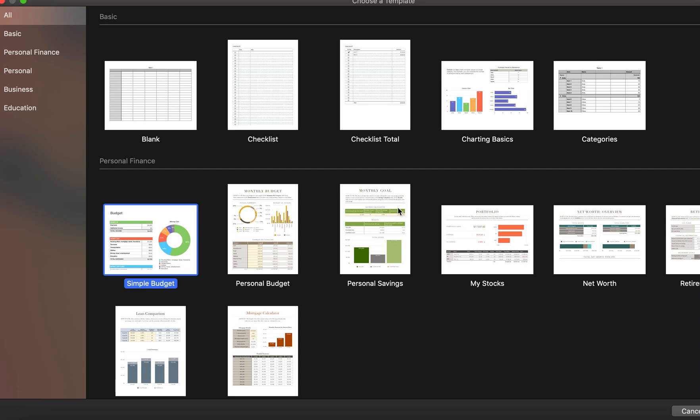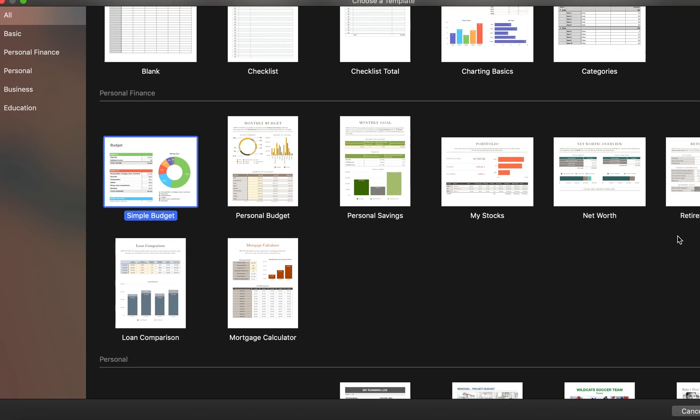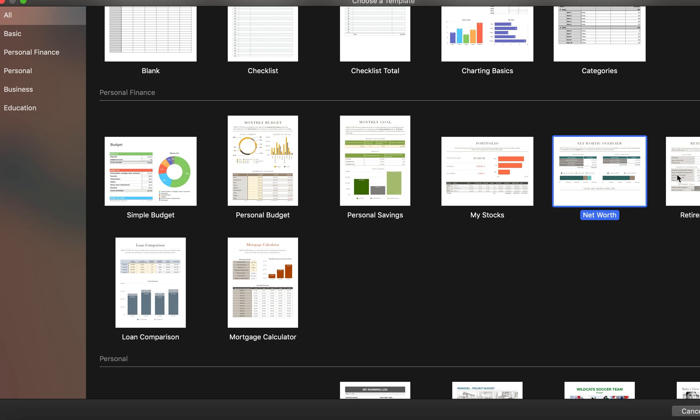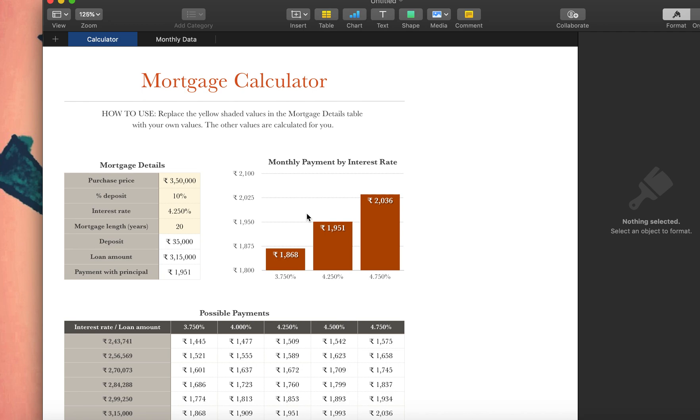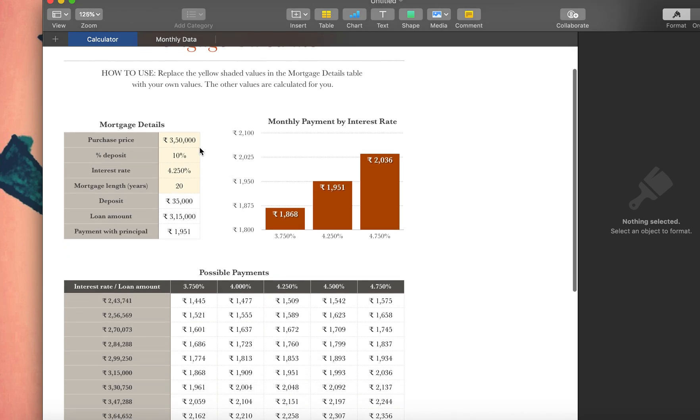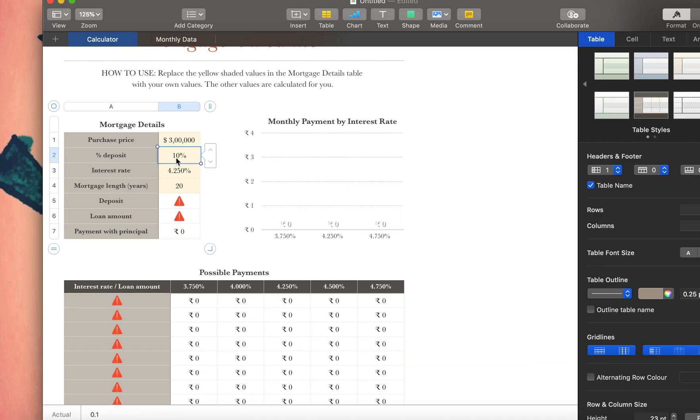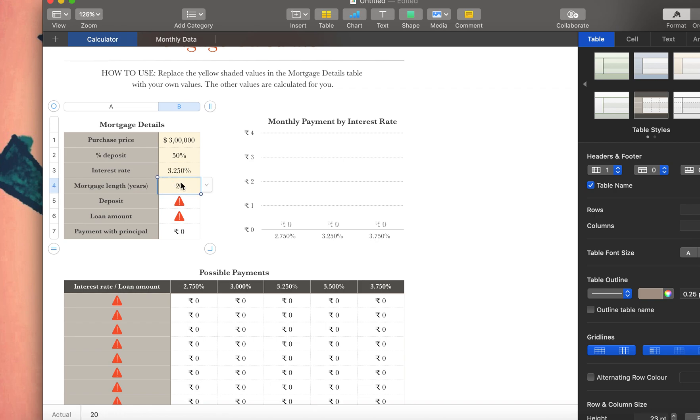We click here, we could just say new document. You could create a blank, a checklist, a budget, or we could even use these templates, something for loan comparison, net worth overview, monthly goal, and mortgage calculator. I like this one, mortgage calculator. Let's try that. Let's say you have a purchase price of—there's a rupee sign in there but yeah you could convert that sign to dollar—and then 300,000. Let's say you made a 50% deposit on 3.25%.